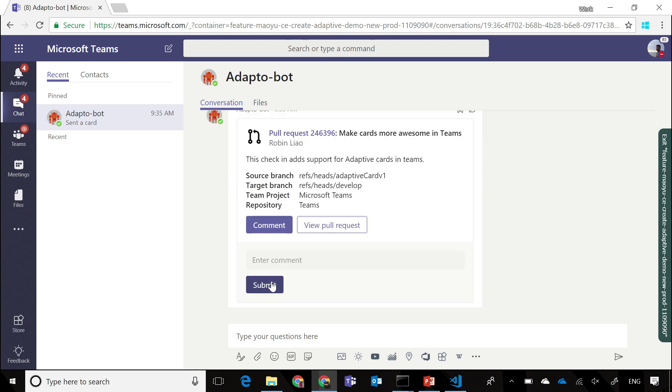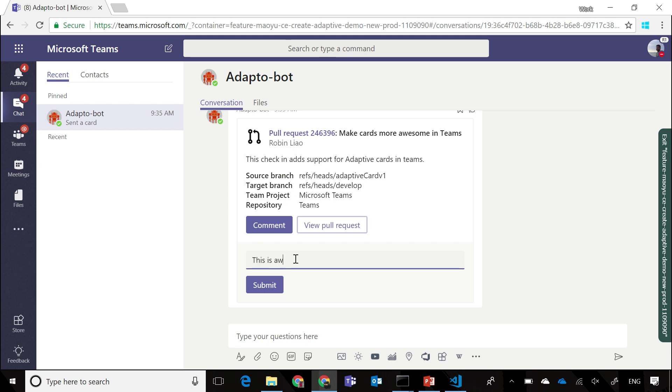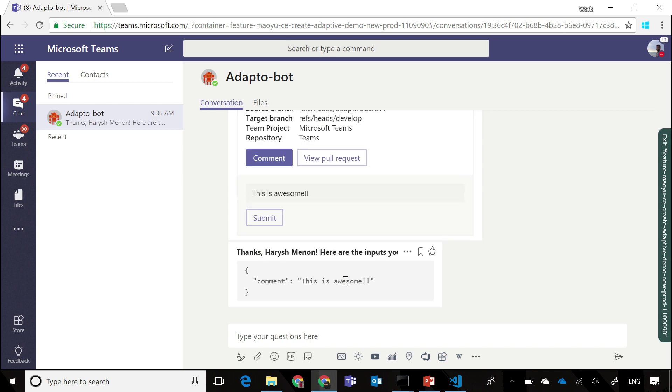One of these actions is a ShowCard. When I click into it, you can see it expands to show me additional fields that I can enter, and I can also enter a comment in here, and submit it through, and my bot gets the information in the form of a regular input. As you can see, this is the comment that it got.